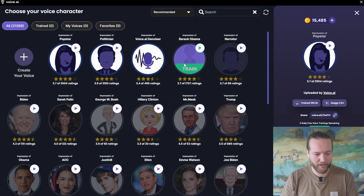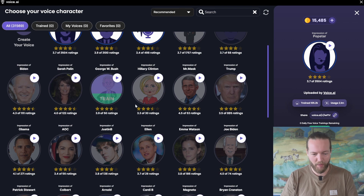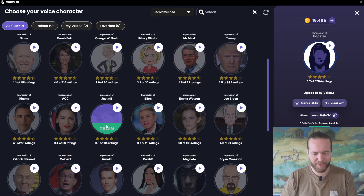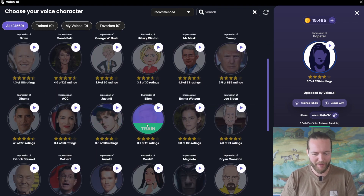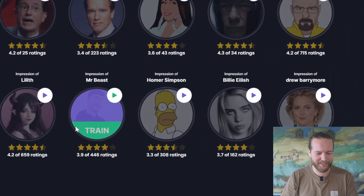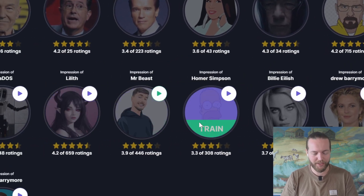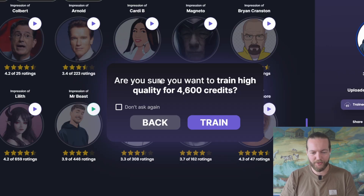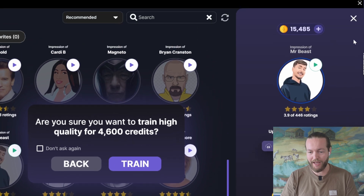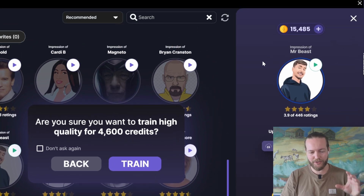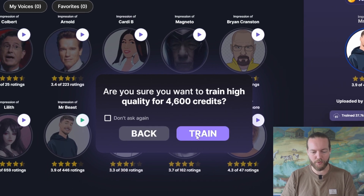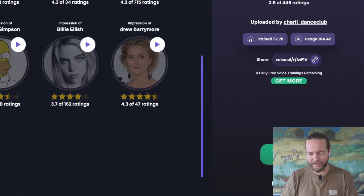Now you're ready to switch to a voice. As you can see, Barack Obama, Biden, Trump is here, even Justin Bieber, Ellen, Emma Watson, even Mr. Beast is here. All you need to do if you want any of these voices is click on train. You can see that this costs 4,600 credits. I currently have 15,000 credits. While we're waiting, you can always play a sample.